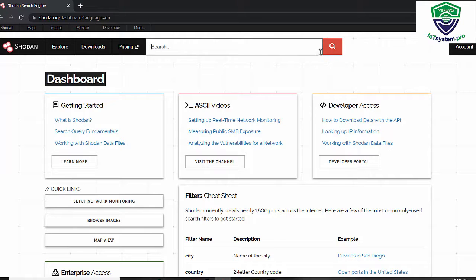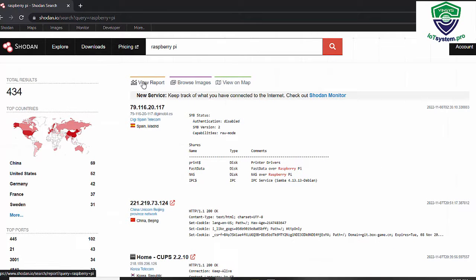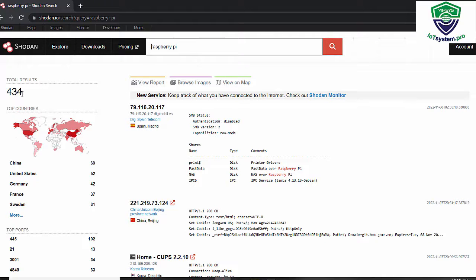On the search field, we can search for IoT devices that are accessible from the internet. For example, I enter 'Raspberry Pi'. It takes some time, and here we get the result — a total of 434 devices.